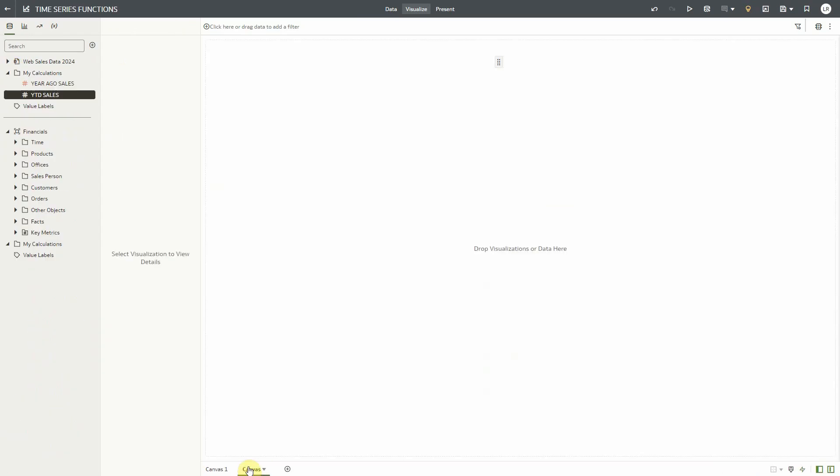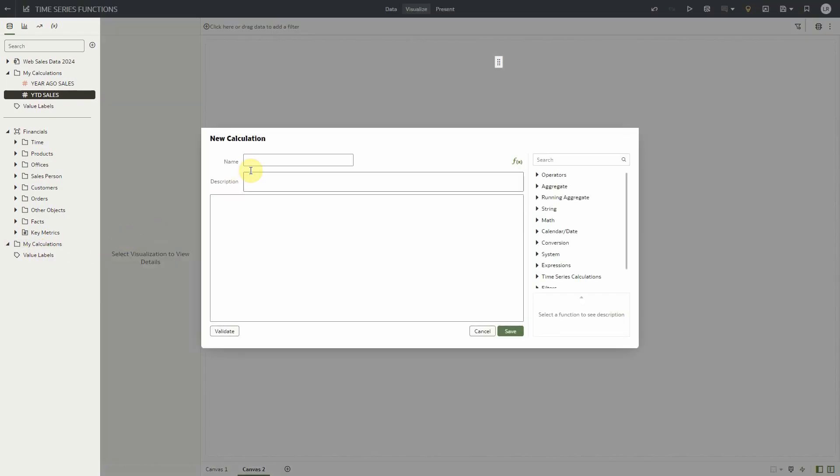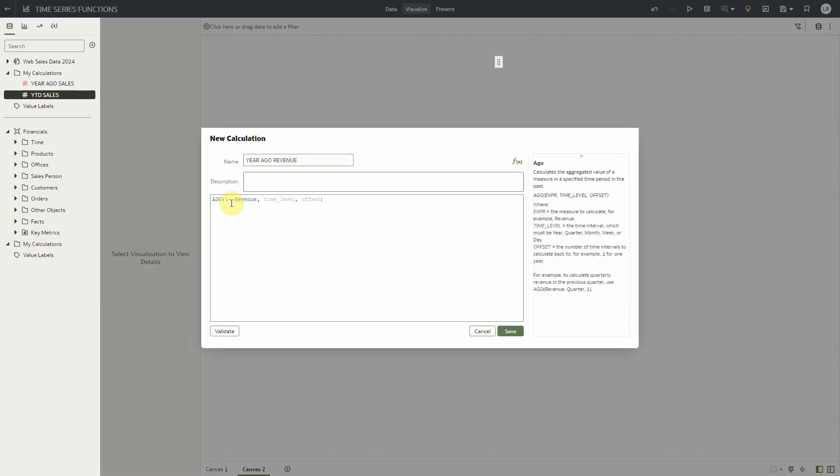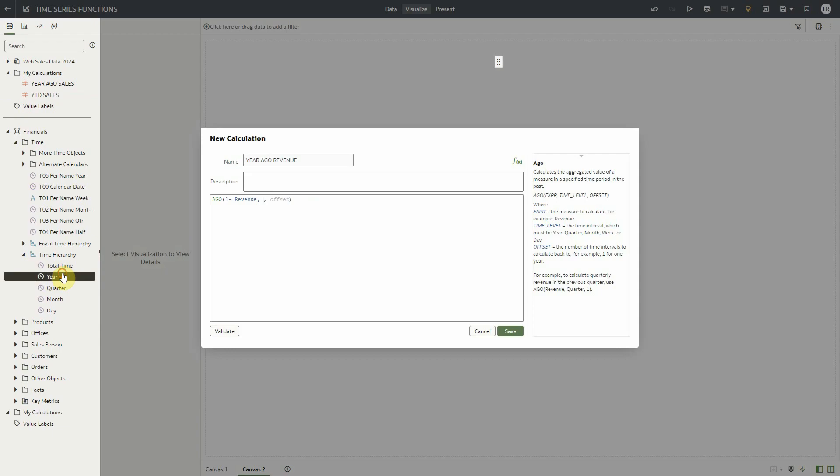These time series functions work with subject areas as well, but you need to use the defined time level hierarchy as the time level in the expressions. This can be done very easily by dragging and dropping the time level from the hierarchy to the expression, such as this year-ago revenue expression.